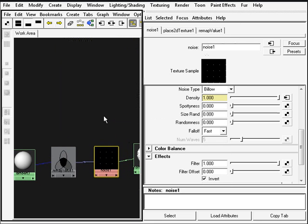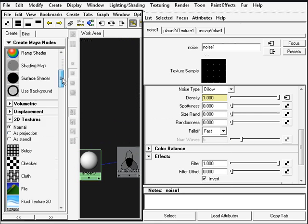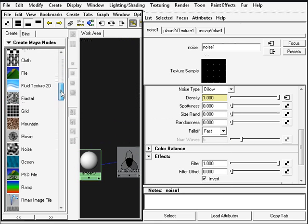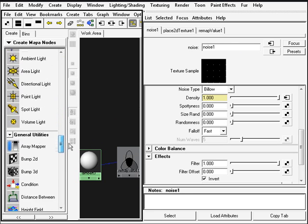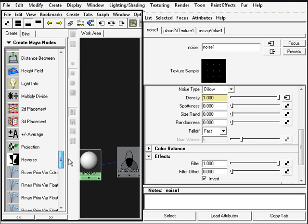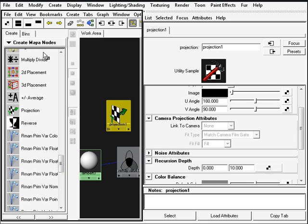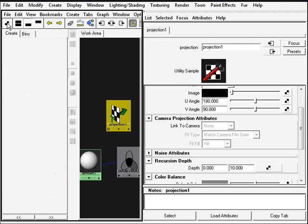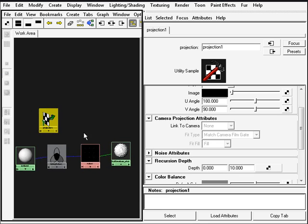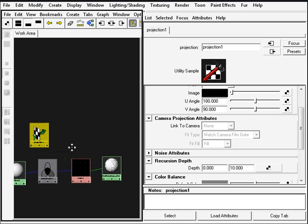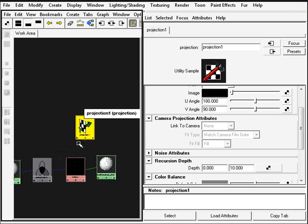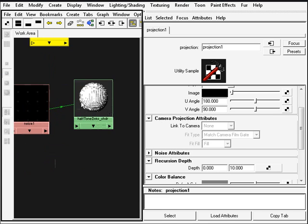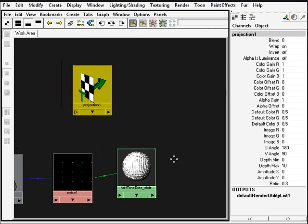To do that we'll need a projection node. So we'll create a projection node which is down here. Middle click drag it and we'll connect this to the incandescence of the shader.